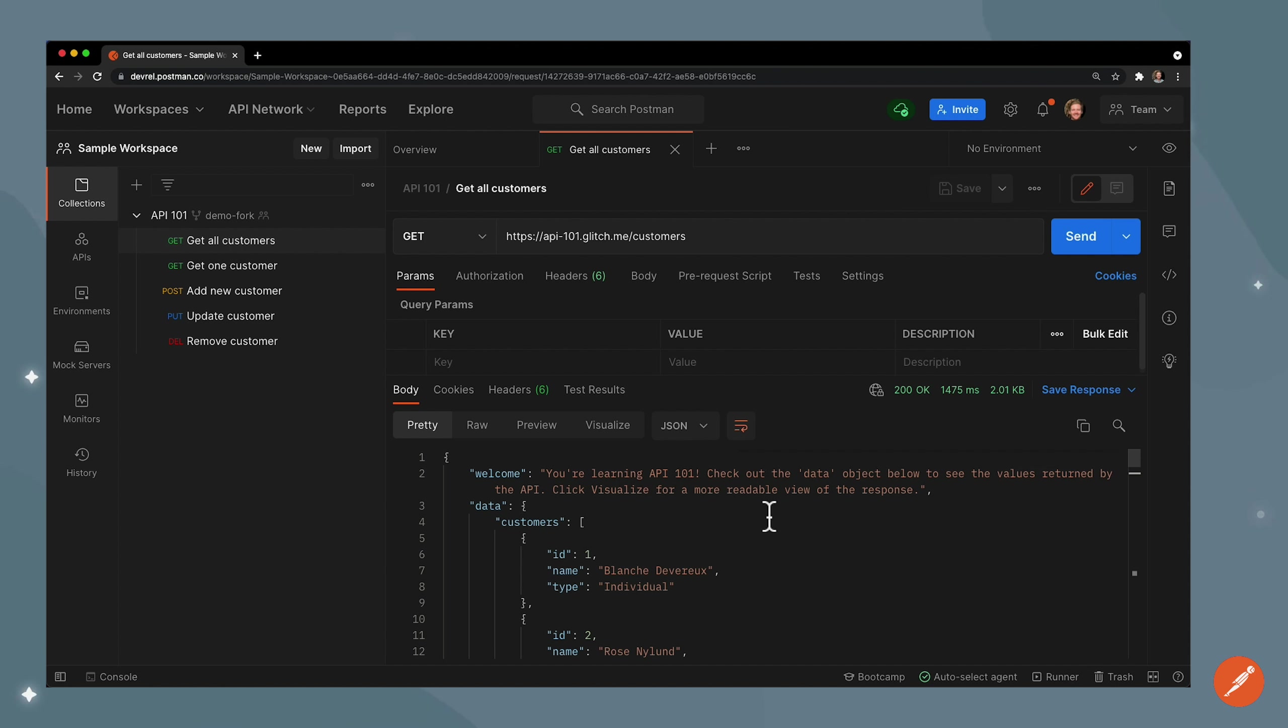So now that you have your API call working the way you expect it to, check out our next video to learn how to save the request to a collection.